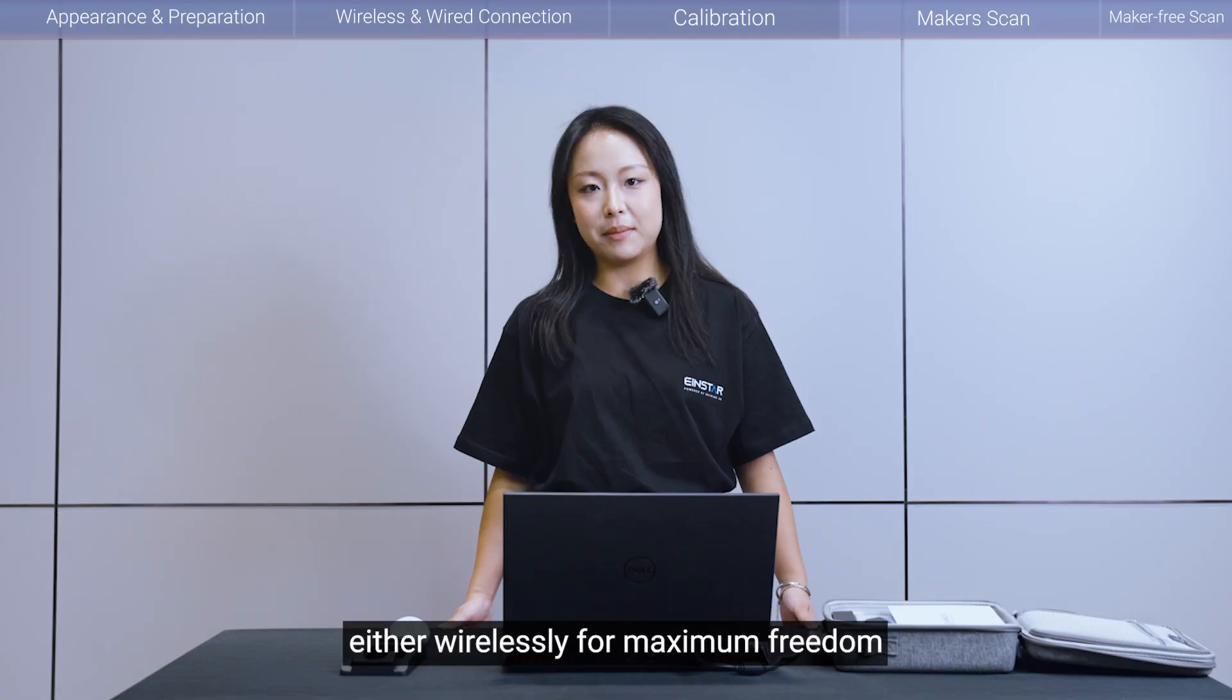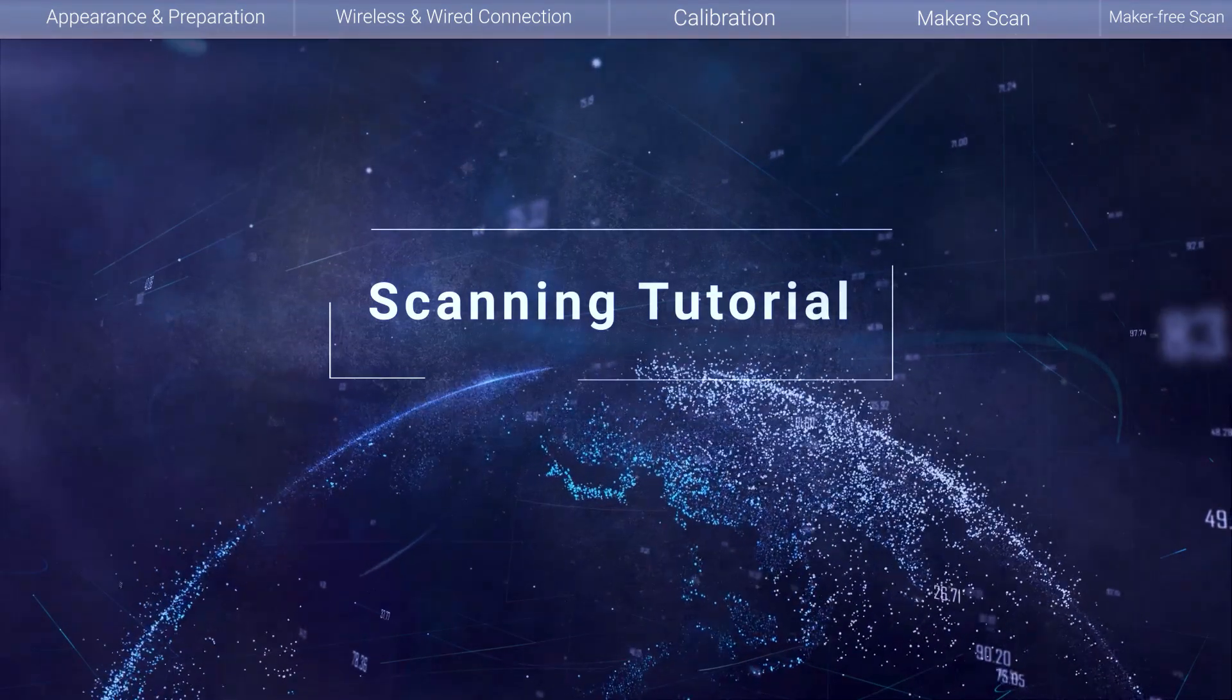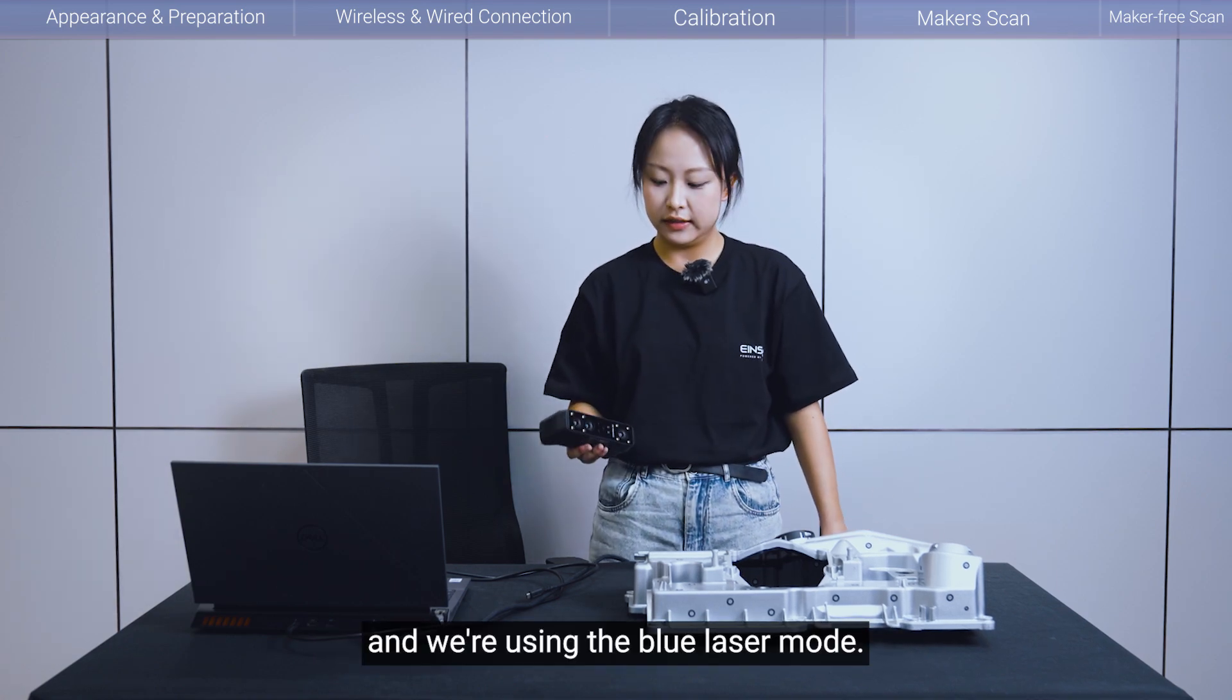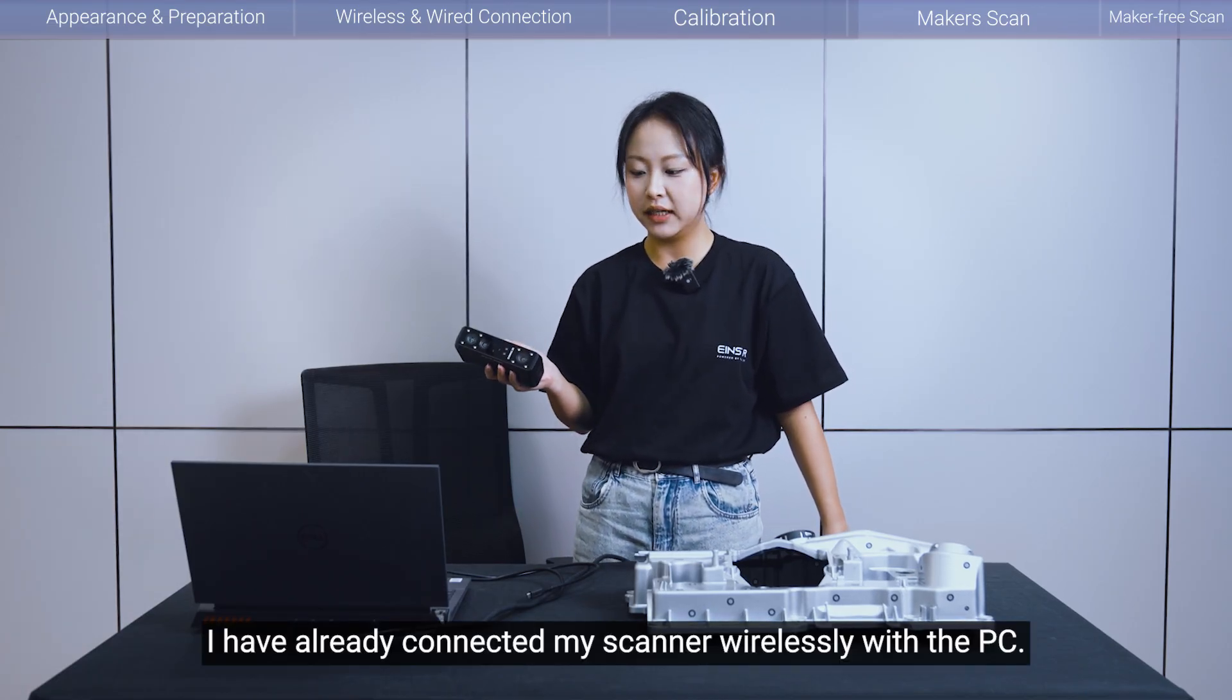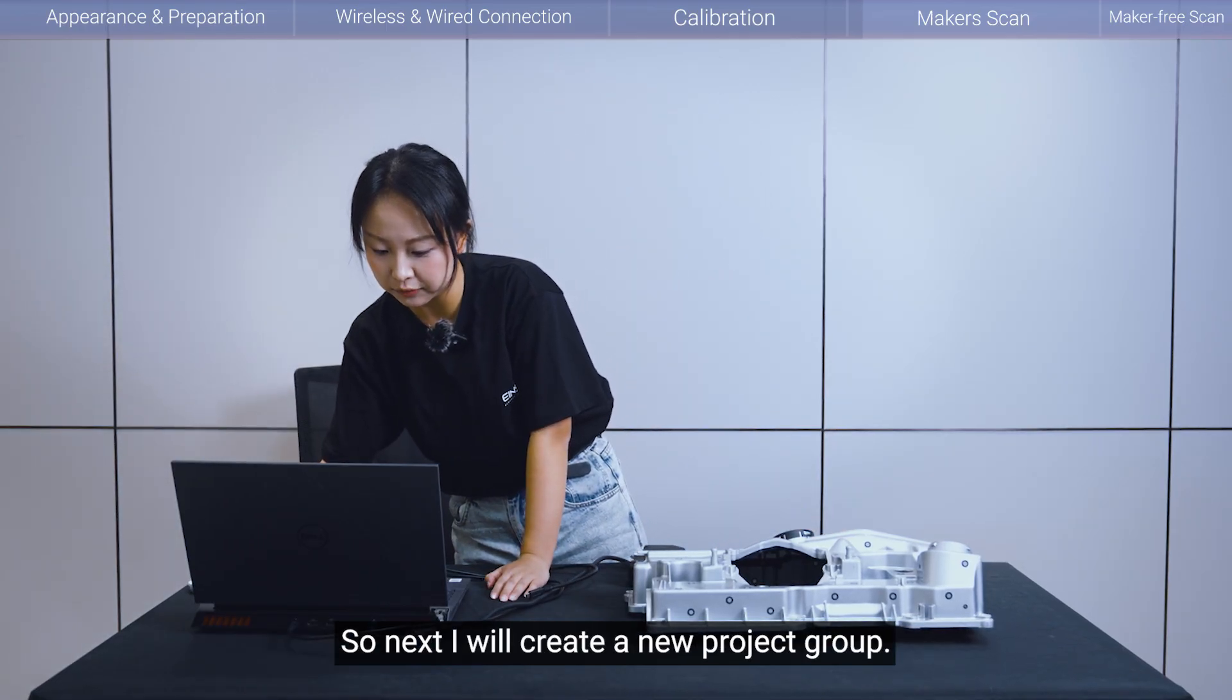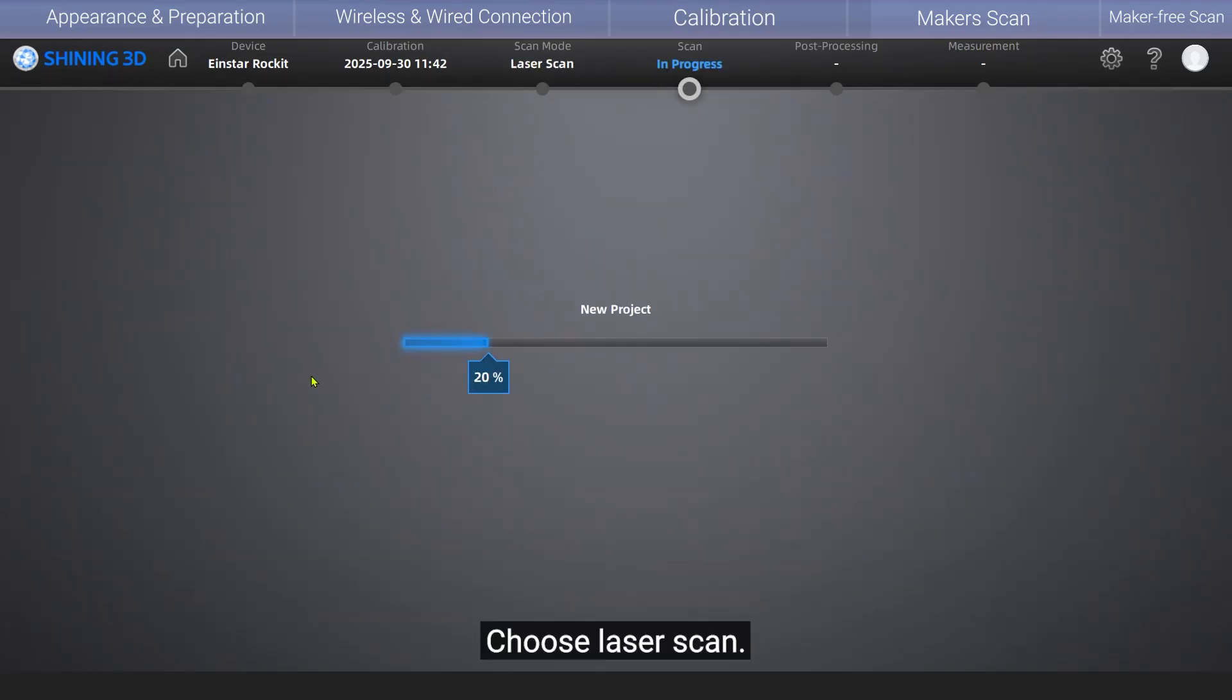Okay, so now we are using the iStar rocket to scan this metal part. And then we are using the blue laser mode. So first of all, I have already connected my scanner wirelessly with the PC. So next, I will create a new project group. You can select a path to save your project. And confirm, choose lasers again.